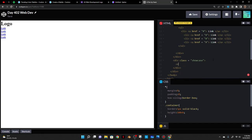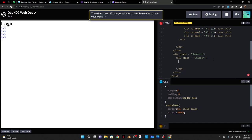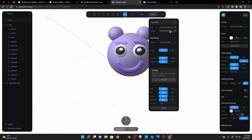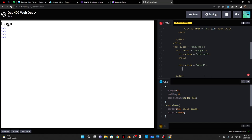The showcase is going to have two things: I'll do a div class wrapper to wrap them. Those two things are the content — div class content — and the 3D model. I'll go to Spline, export, and copy the embed code. I'll put it inside a div class model and just paste the iframe in there.